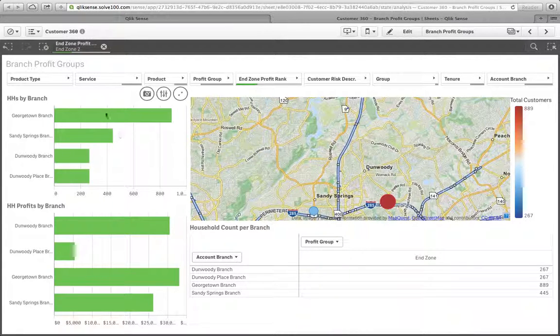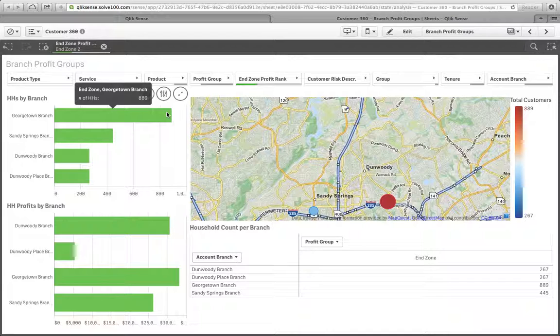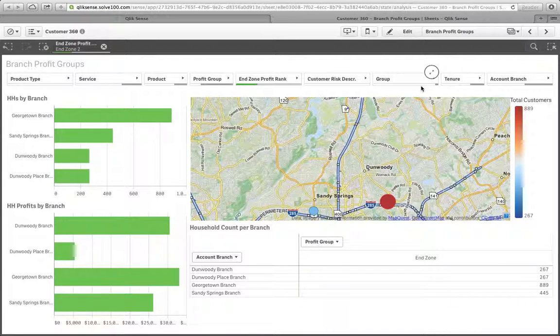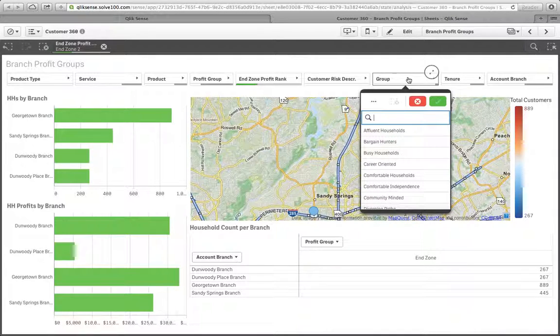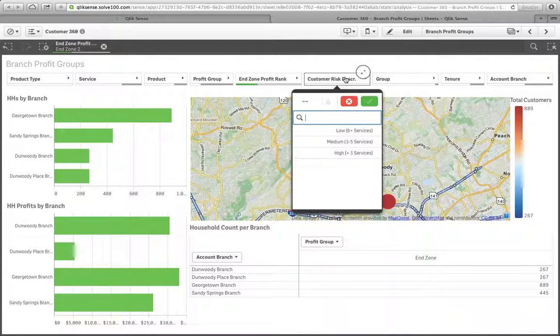So this is how they're distributed, that end zone 2 profit group by branch. We know Georgetown has an abundance of them. But if you remember, we wanted to find those that were at high risk of attrition.